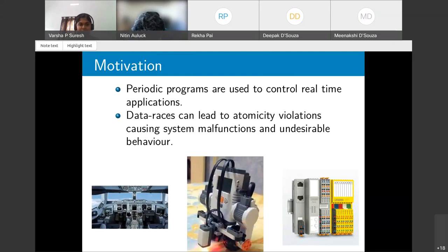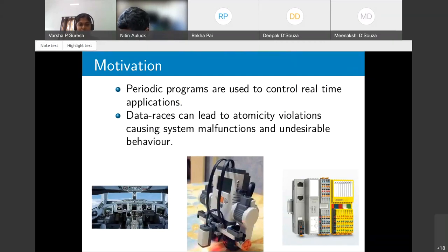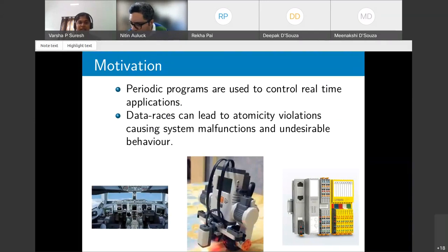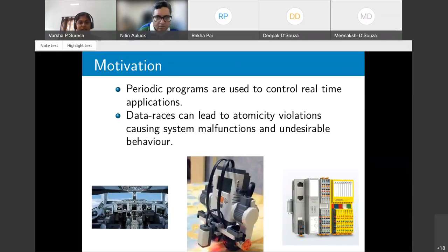Periodic programs are used to control real-time applications such as robots, programmable logic controllers in industrial automation, and avionics systems. Data races in such systems can lead to undesirable behavior and system malfunctions, so detecting races is critical.